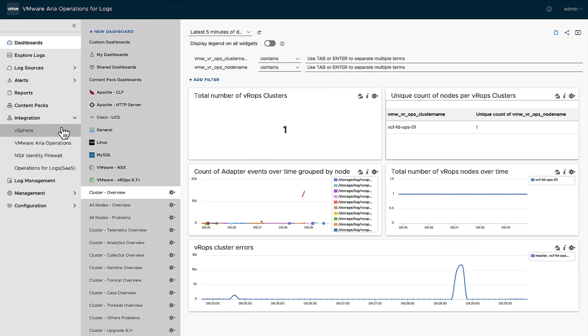What I mean by that is tying in your vCenter, tying in your operations. Those are the more common and more powerful tools to add in. So let's take a quick look, shall we?